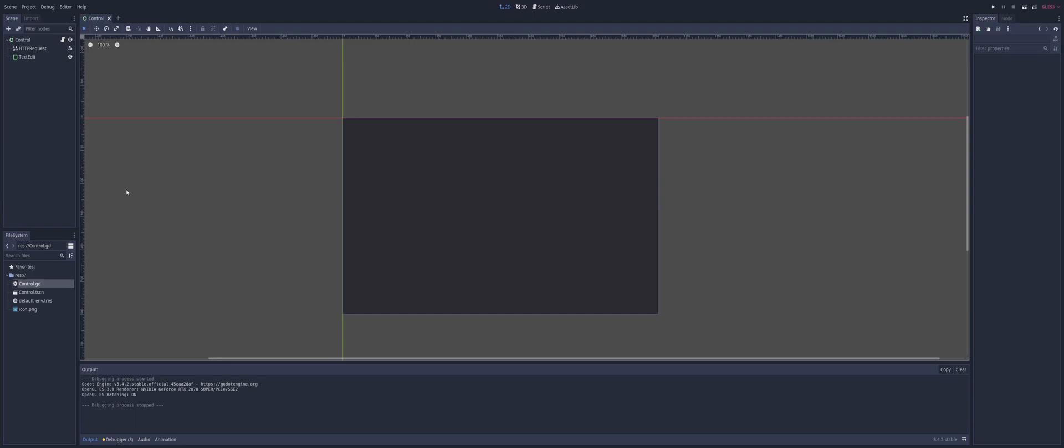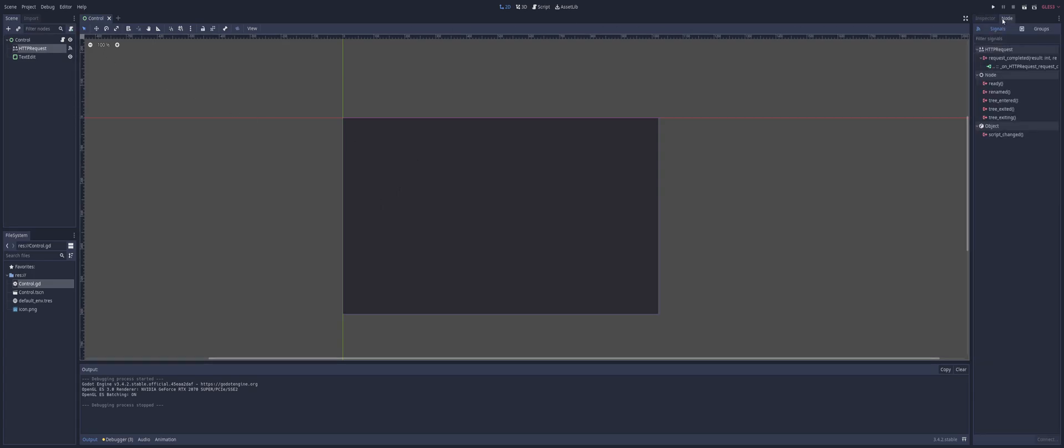The first thing you're going to need to do is obviously create whatever UI that you want. In my case, I'm just using a text edit to display the price. But you can put in an input field so the user can put in the URL link if you wanted. And what we do need is an HTTP request with a connected signal, and that connected signal is going to be the request completed.